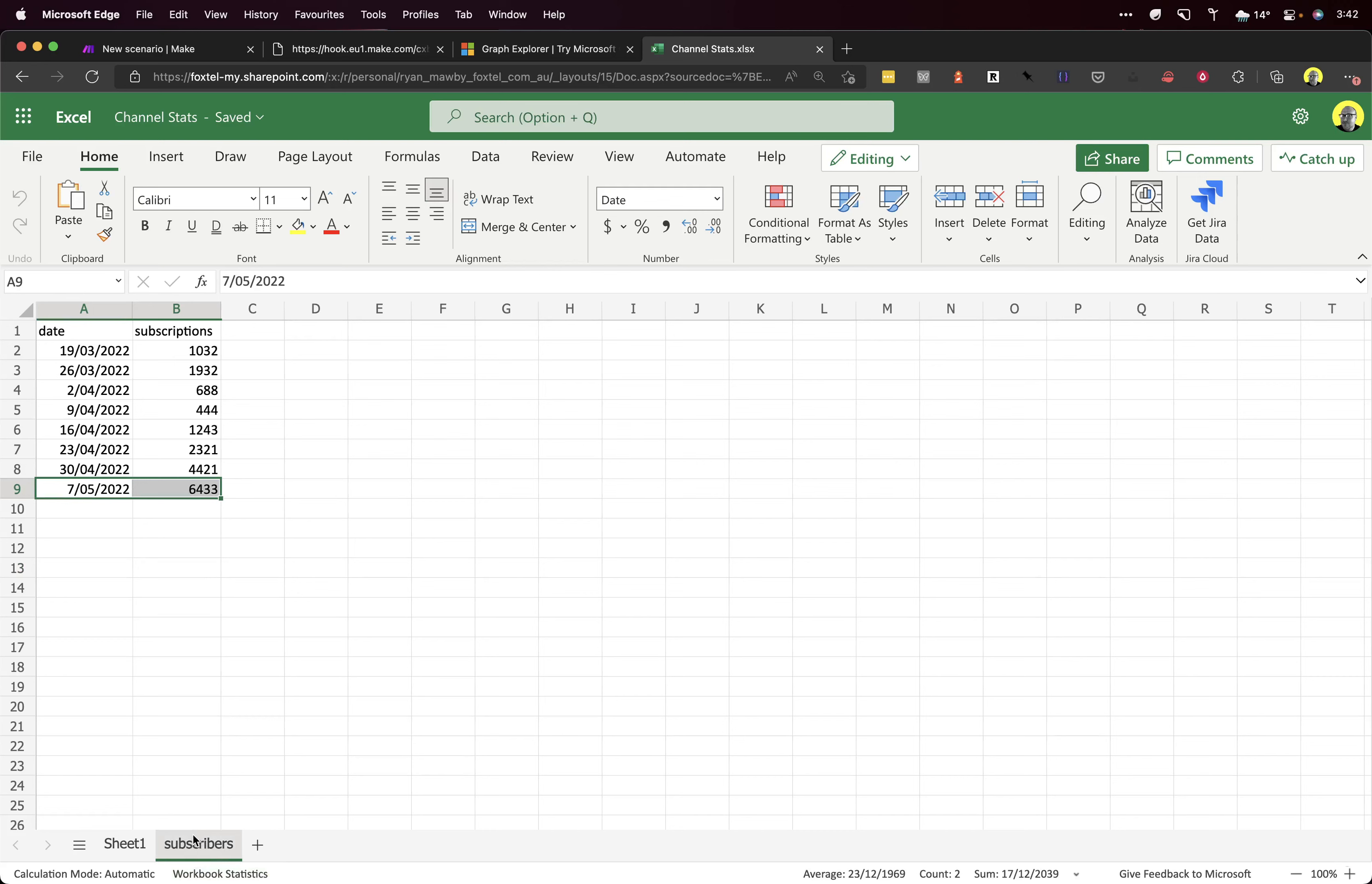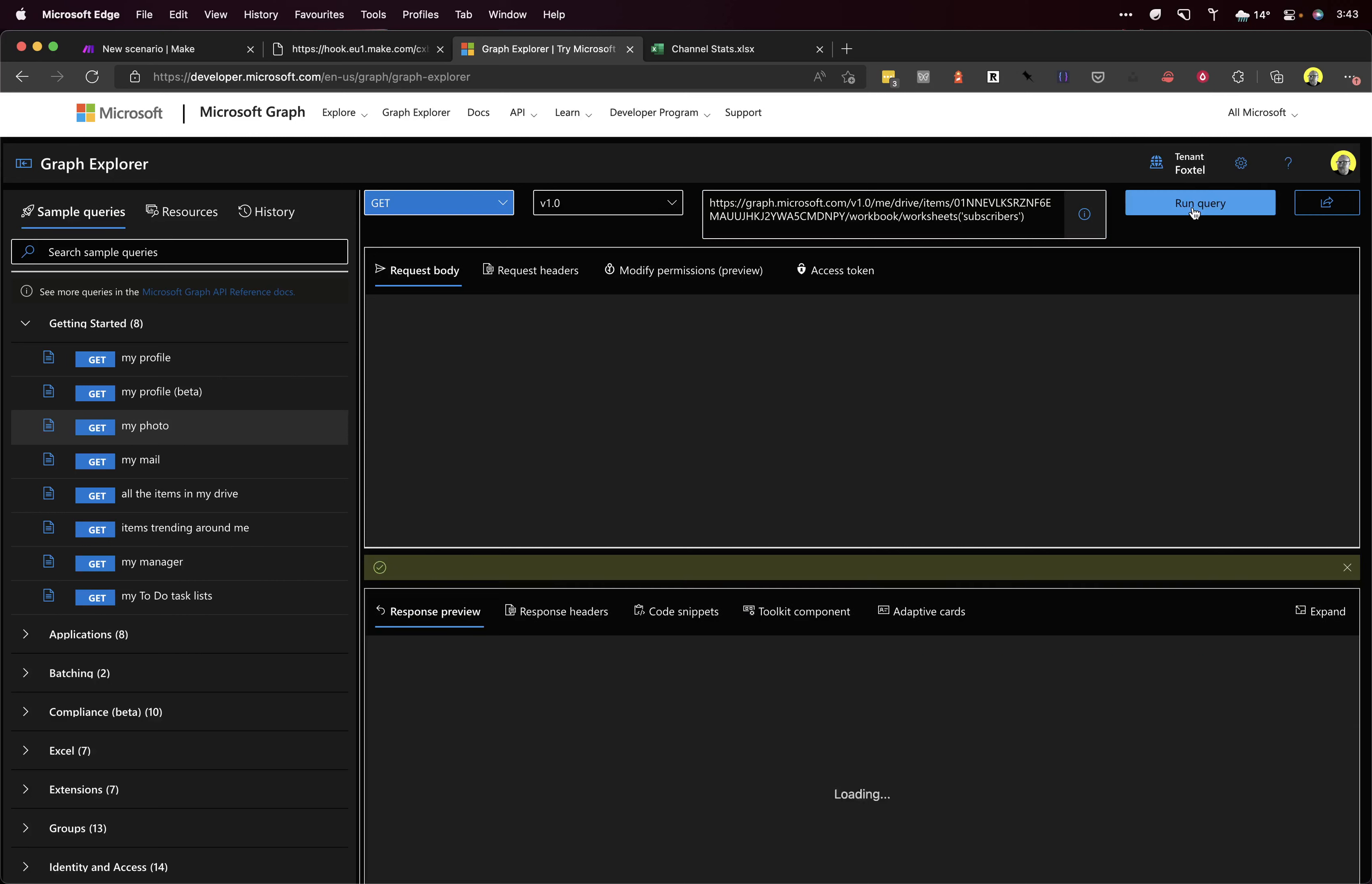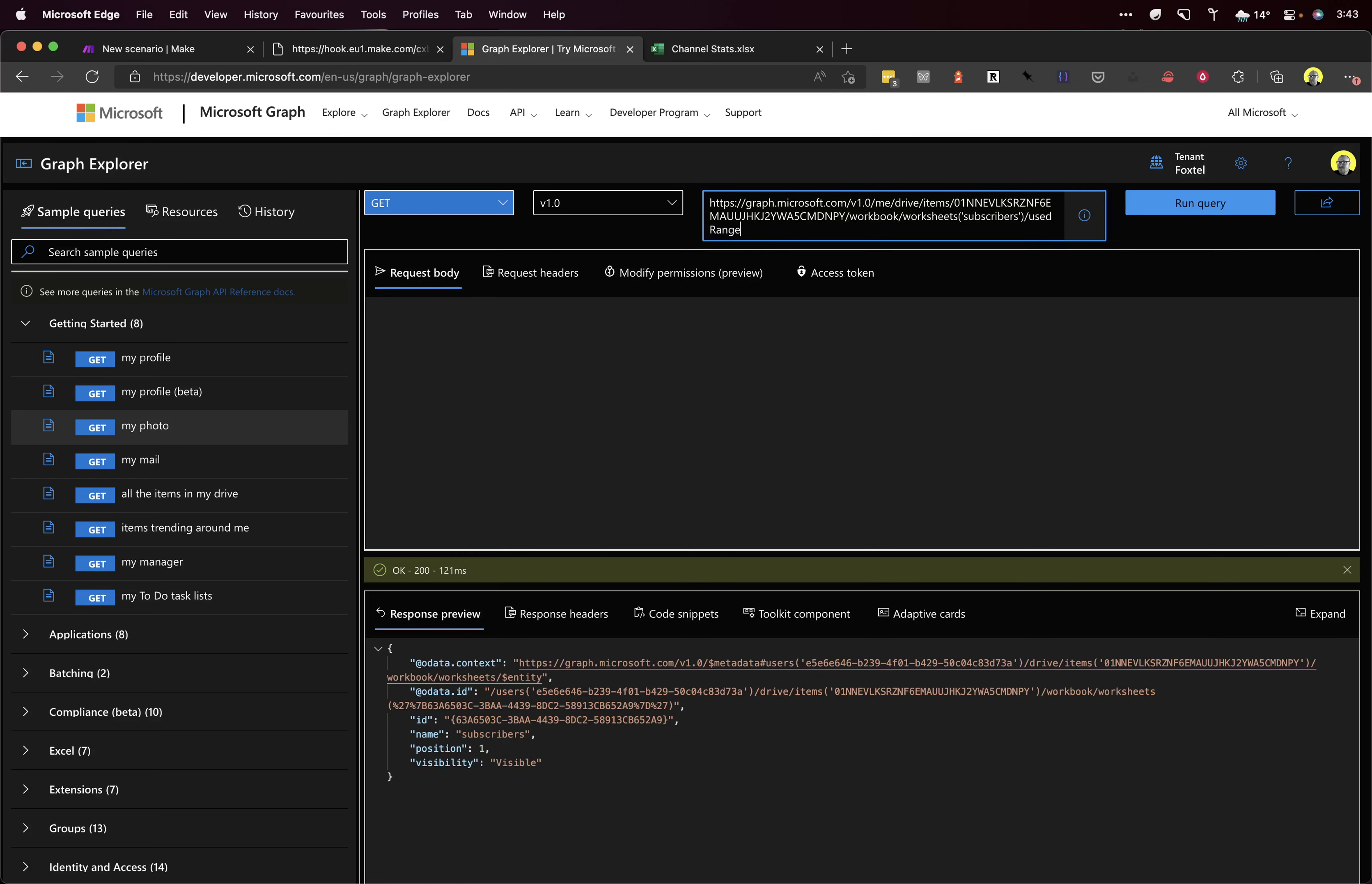So to do that, just have to use this syntax. Run that query. So that gets that sheet, but we just want the last row. So for that, you do used range, and then you go last row.